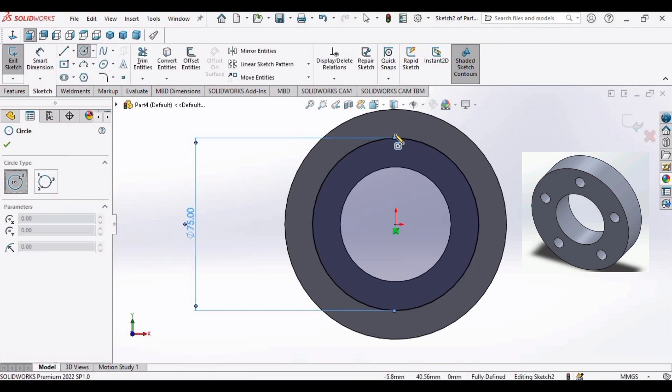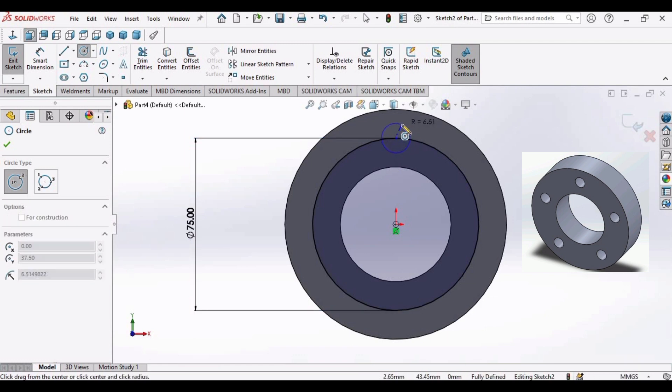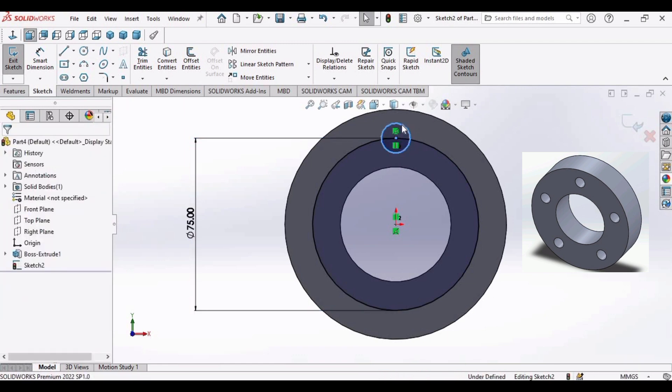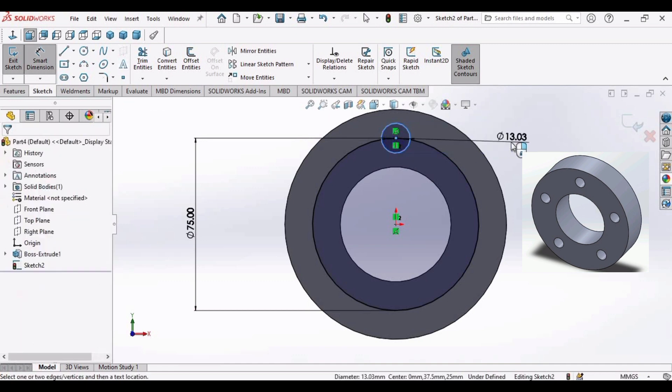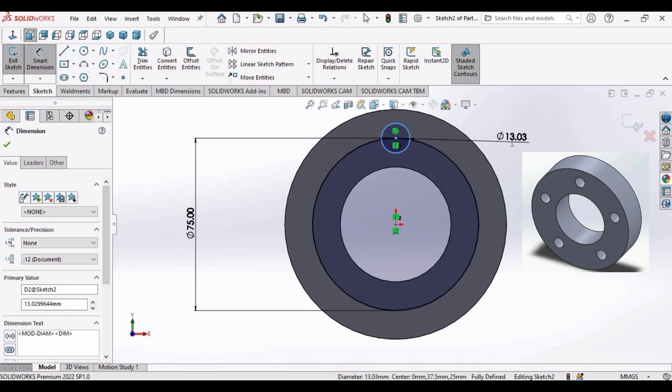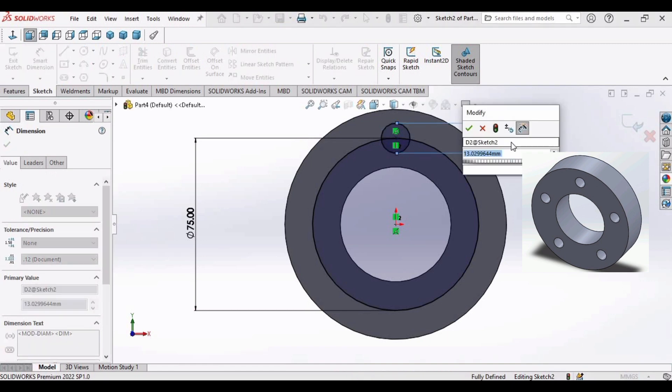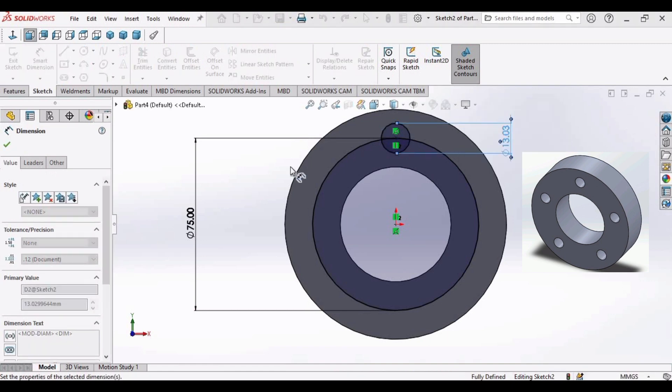Now make another circle. Click here. Go to smart dimension and make this diameter as 10 millimeter. Click ok.